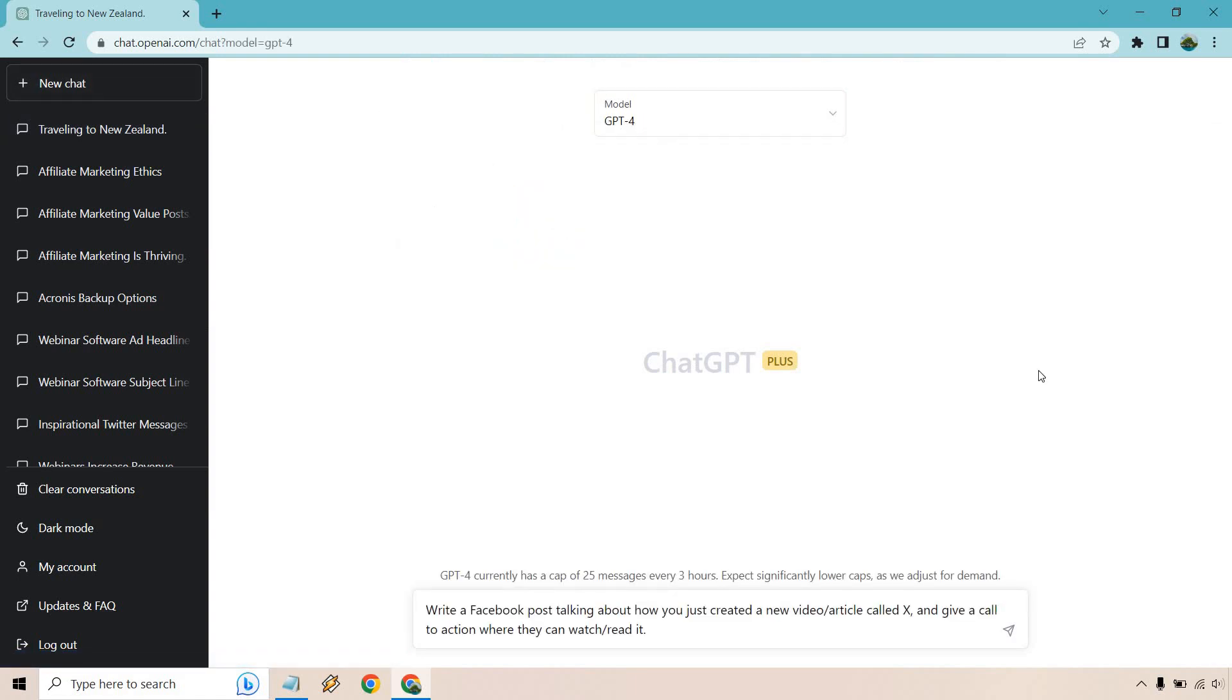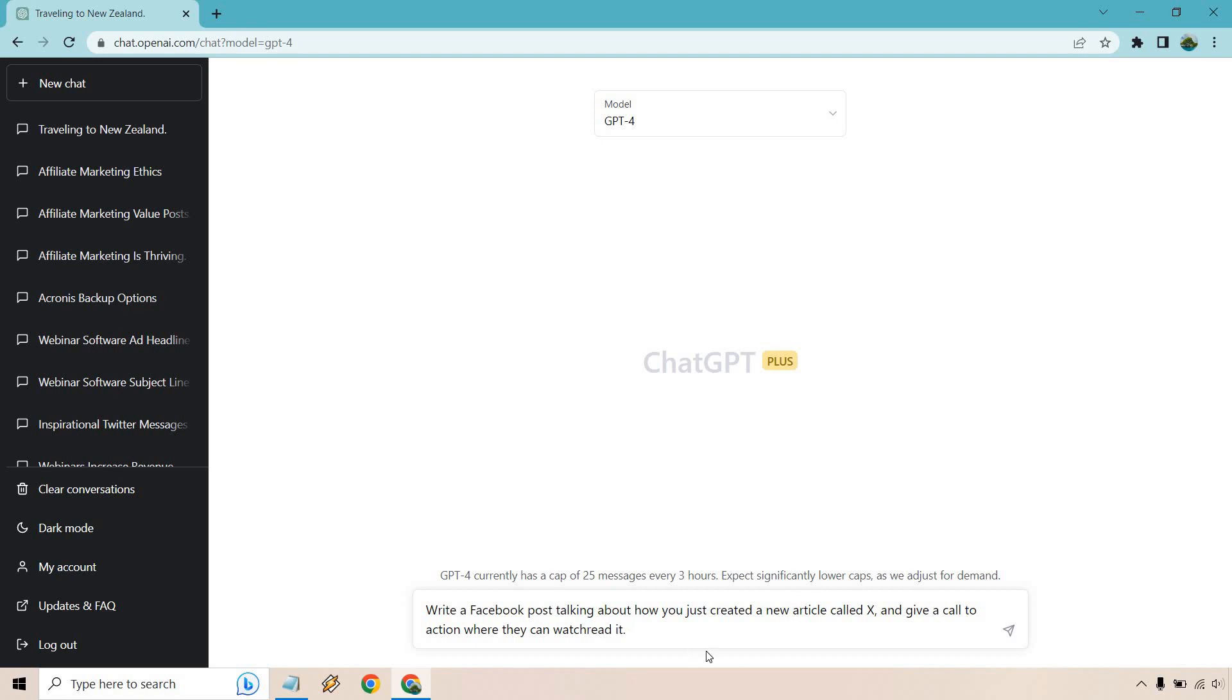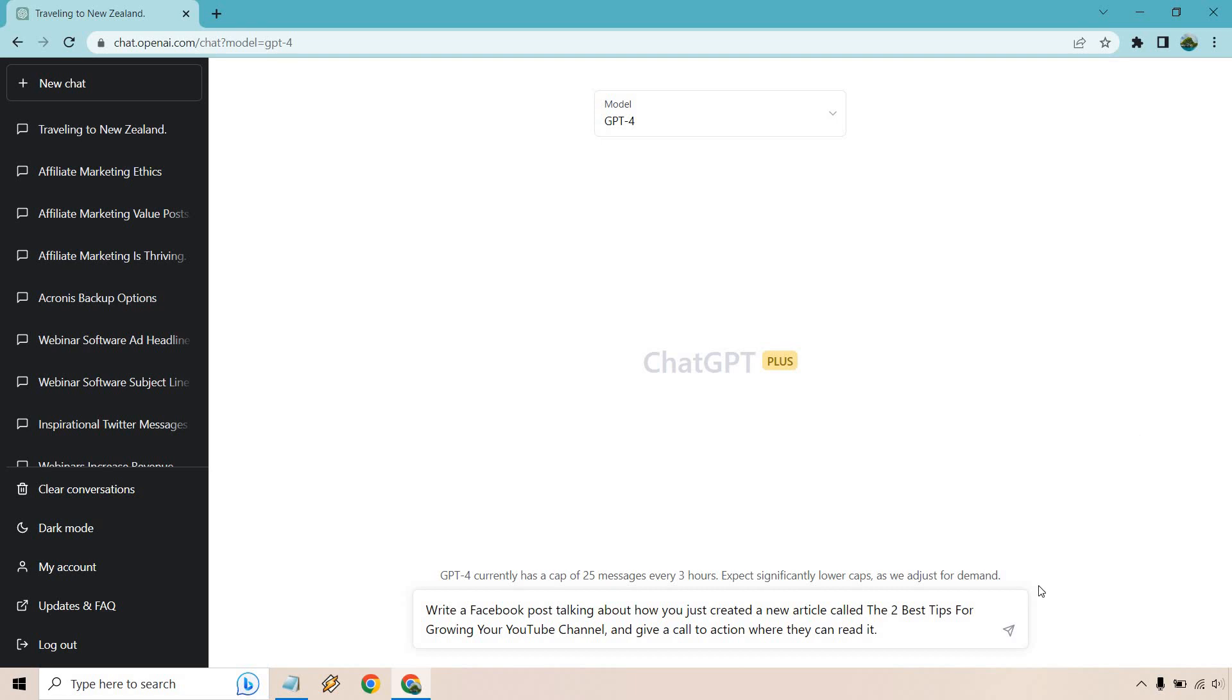Let's do another one. All right. So here's the prompt. Write a Facebook post talking about how you just created a new video slash article called X and give a call to action where they can watch slash read it. So let's just say we did an article. Like I said, it's a prompt, it's a template, it's flexible. And we're going to read the article, we're not going to watch it. And let's give it a name. So write a Facebook post talking about how you just created a new article called the two best tips for growing your YouTube channel and give a call to action where you can read it. So this is the type of social media value post where you've created something of value. It could be a free book, an ebook, a guide, a cheat sheet, a training, a course, an article or a video, whatever it is. You just want to let people know that you created it and we can go and see it.